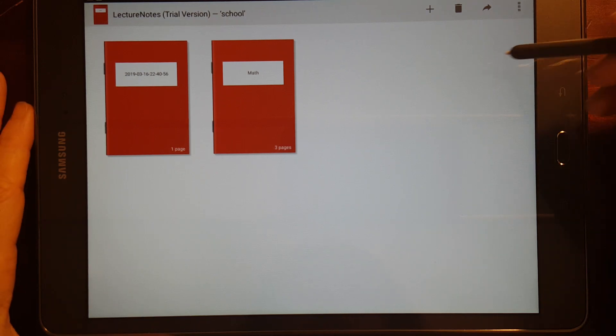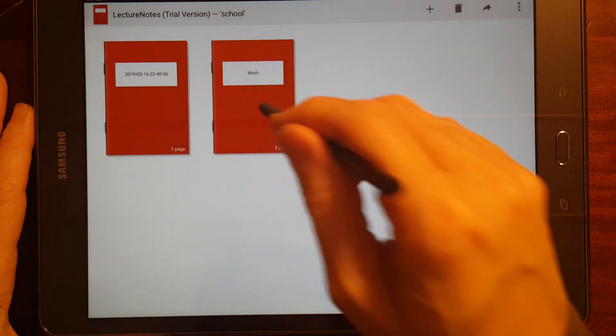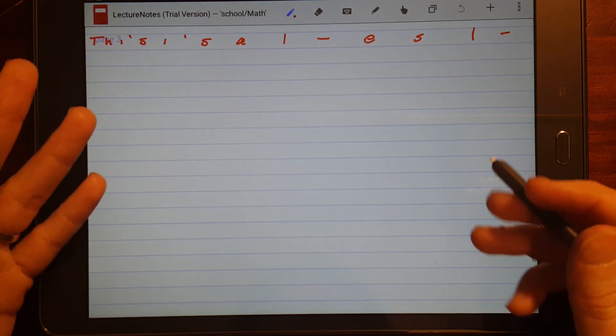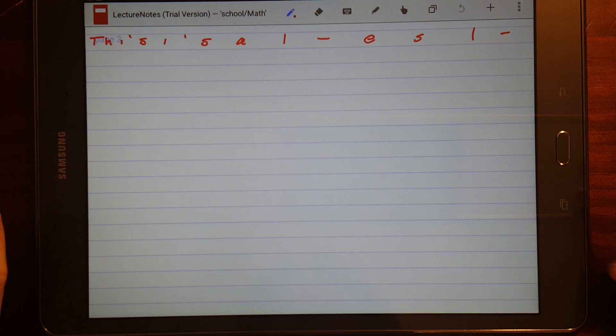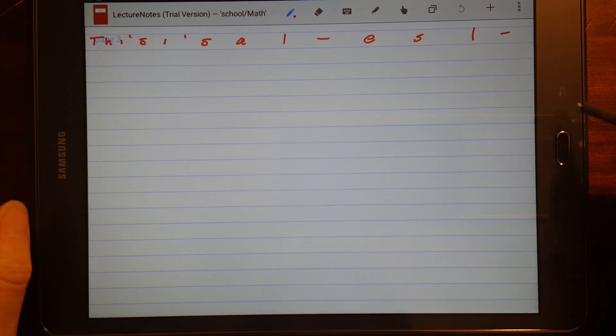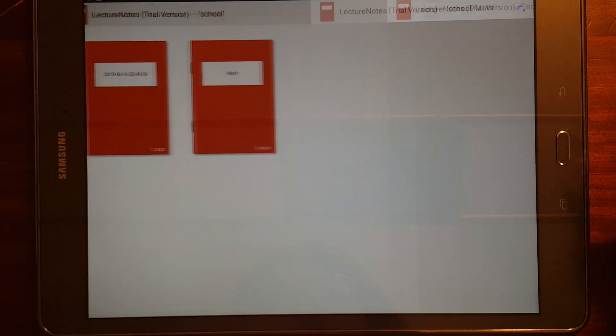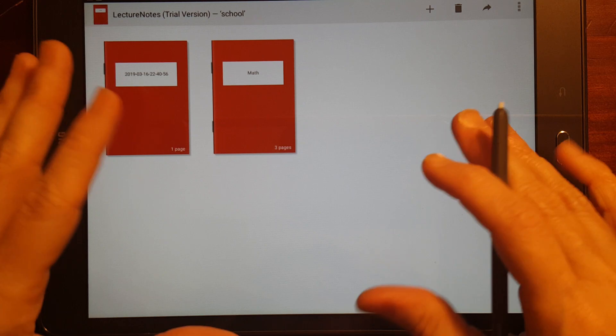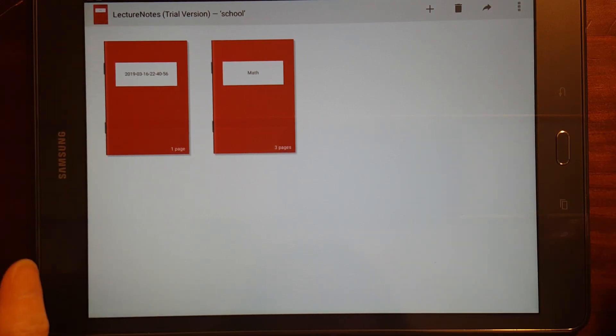Now, that I do like. But, as far as the note-taking experience, I think I still like S Note better. And, I'm still, I think because of my previous experiences with these note-taking apps.